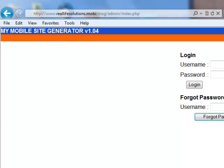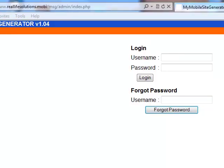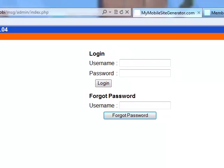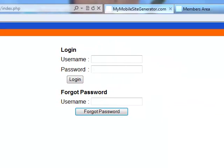Hello everyone, Valerio Zarnescu here. In this video I will be showing you how to use the admin settings of my mobile site generator.